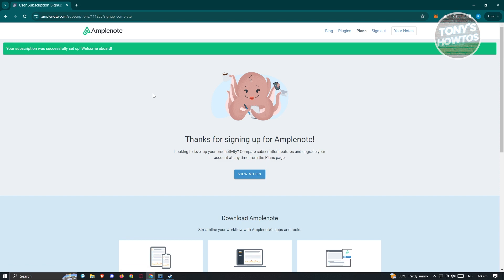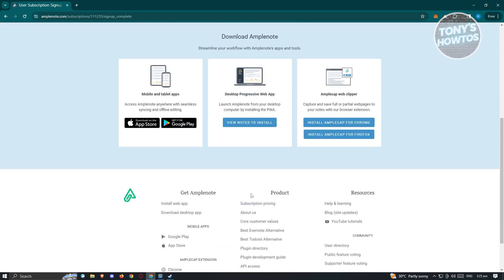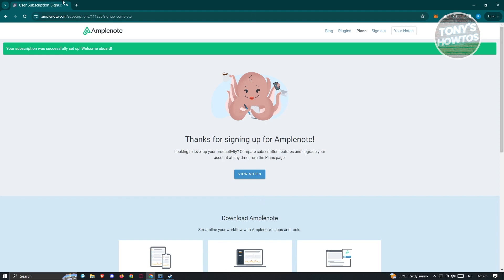Your subscription will be successfully set up and you'll get a welcome message. We are now using Amplenote. You can download Amplenote on your mobile or tablet if you want, or use the desktop progressive web app. But in this case, we want to view our notes, so we'll be using the web browser.